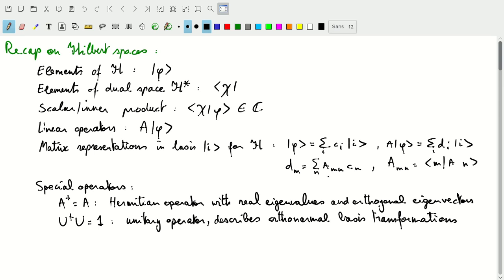We talked about two special types of operators. First, Hermitian operators, which have real eigenvalues and orthogonal eigenvectors — or in the case of degenerate eigenvalues, we can construct a set of orthogonal eigenvectors. And then unitary operators, which describe orthonormal basis transformations, or describe how the coefficients of states and the matrix representation of operators change under a basis transformation from one orthonormal basis to another.